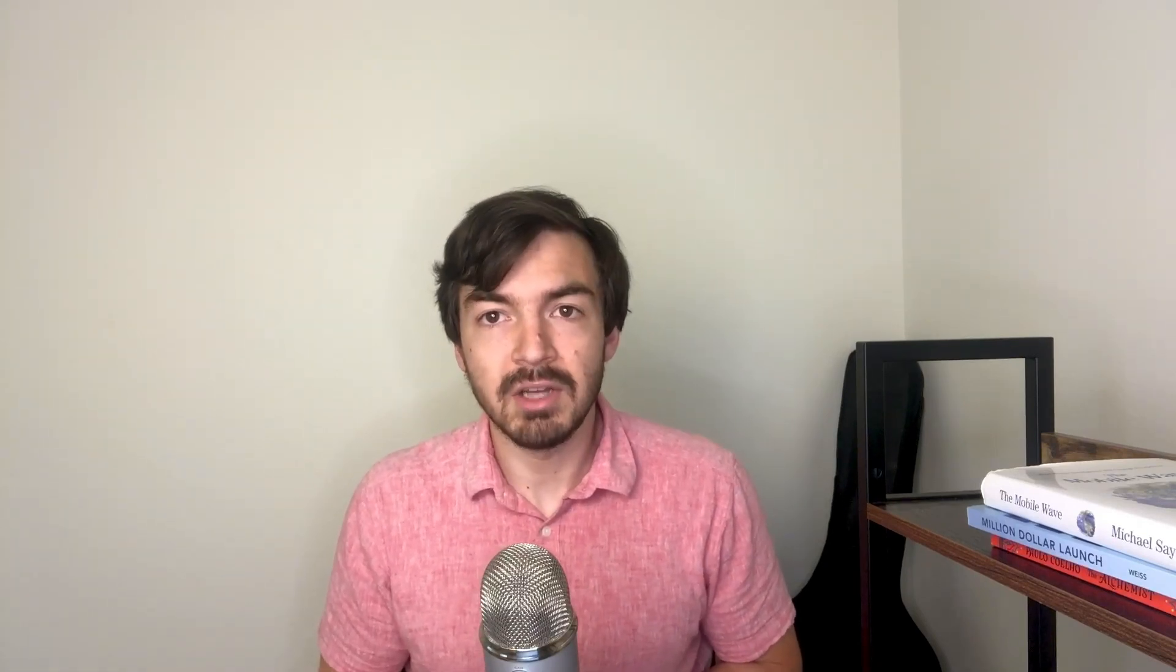Today I want to look at Rivery.io, which I've been poking around with for the last few days. They have a few interesting components that I've been curious about. I wanted to use it to pull in some data into Snowflake that I've set up. So let's dig into Rivery.io and see how it's trying to separate itself from its competitors, as well as poke around with bringing data into Snowflake.